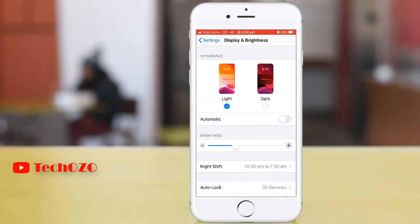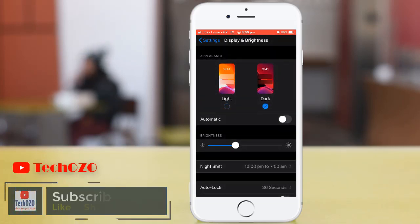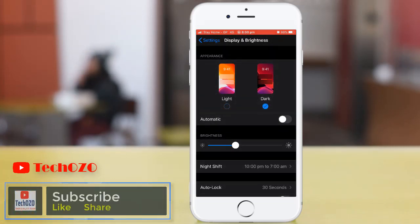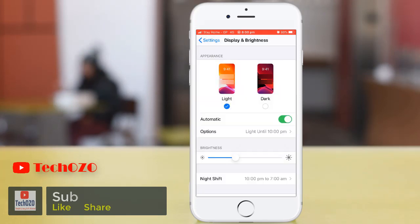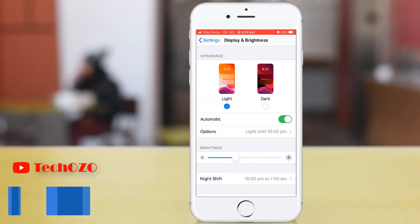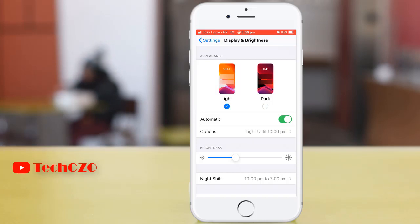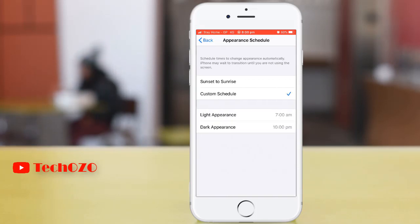In the Appearance section, by tapping Dark, the full appearance will be changed to dark mode. There is also an option to change the dark mode automatically, and from the options you can change the schedule as well — it could be sunset to sunrise, or you have an option to customize according to your convenient time.